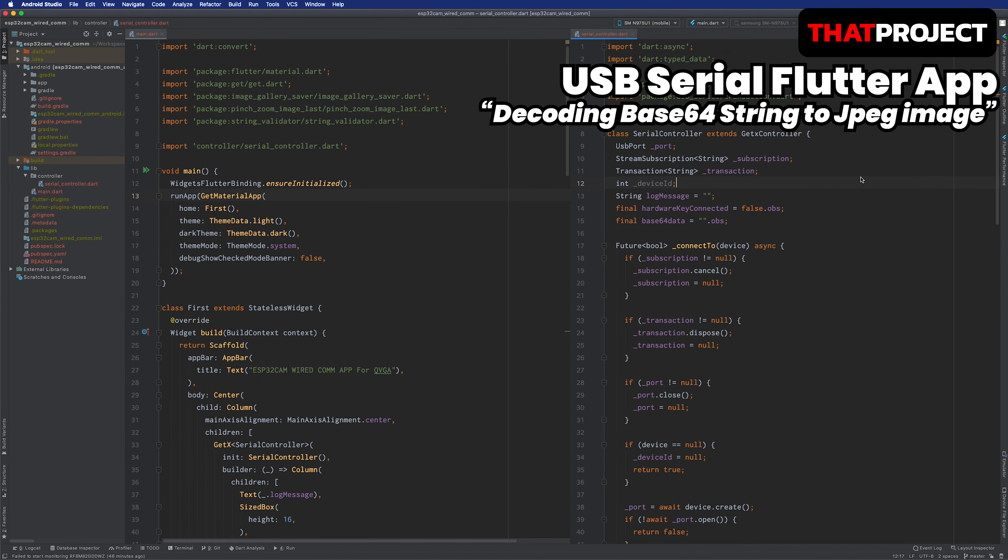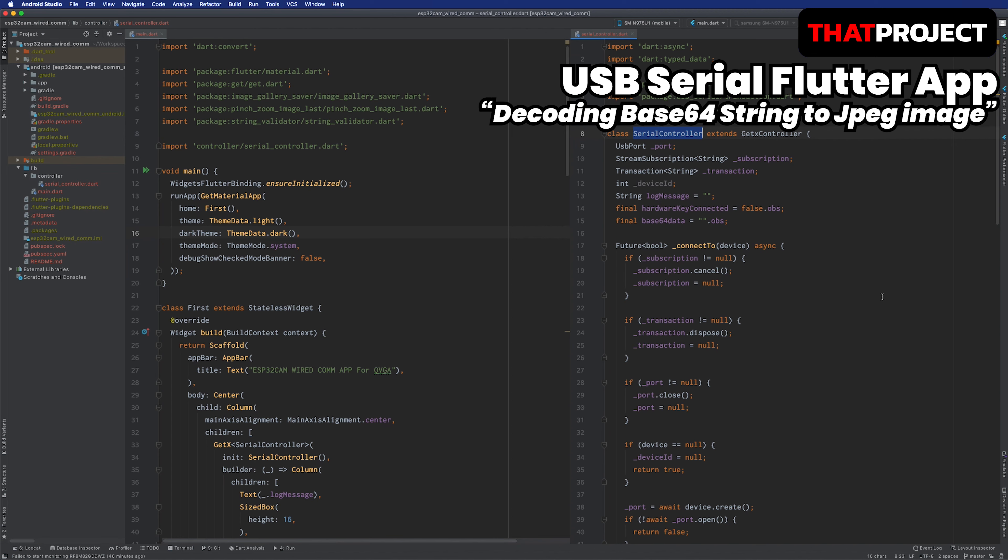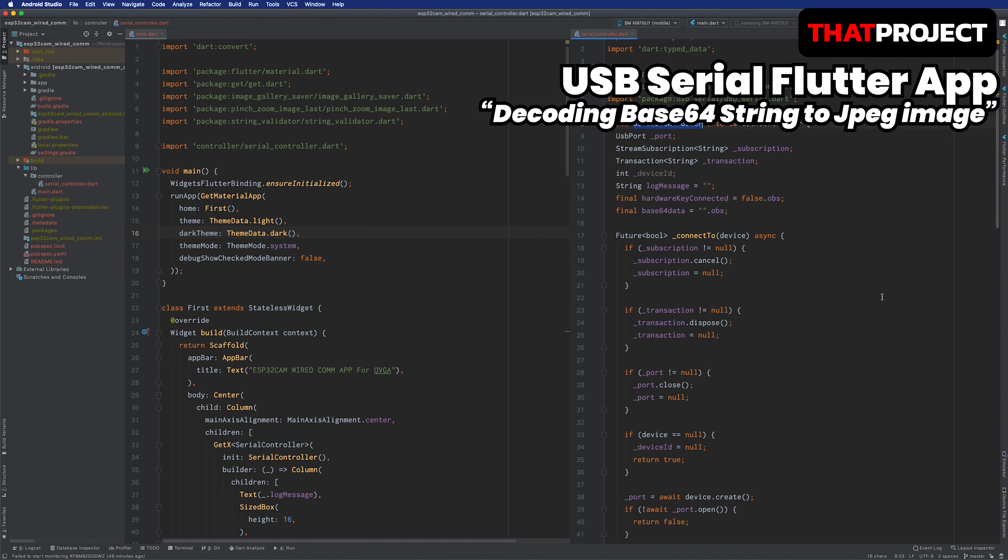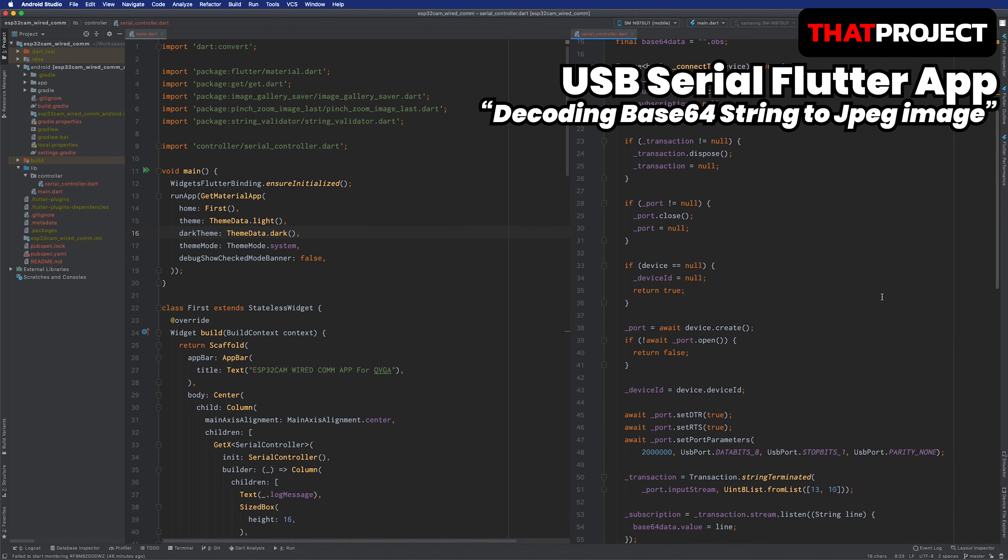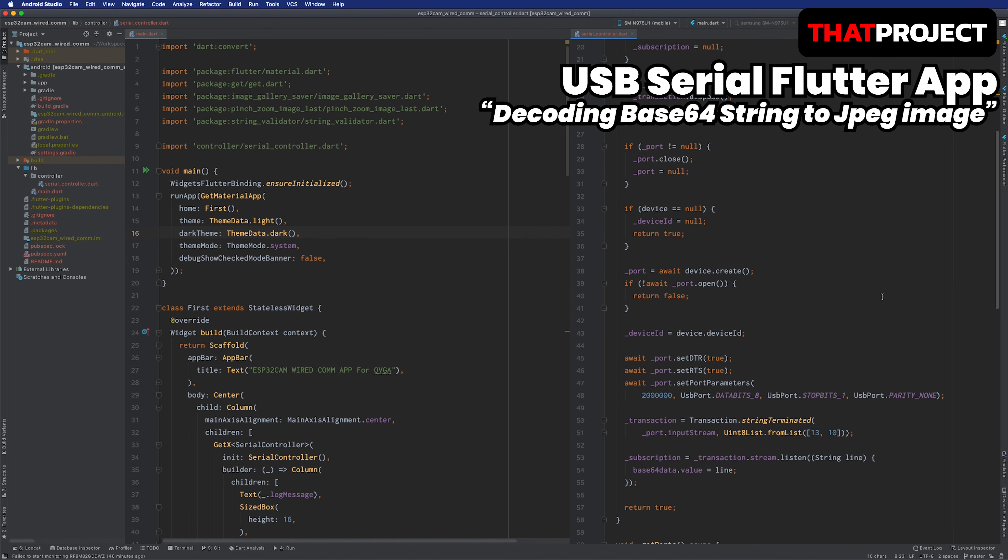Here is a source code for the Flutter app. There are only two files for this project. One of them is for layout, and the other one is for the controller. I made it as simple as possible. First, let's look at the serial controller on the right. Since we communicate with ESP32 at 2 Mbps, we set the transmission speed to this. It also used the basic serial setting of 8 and 1.